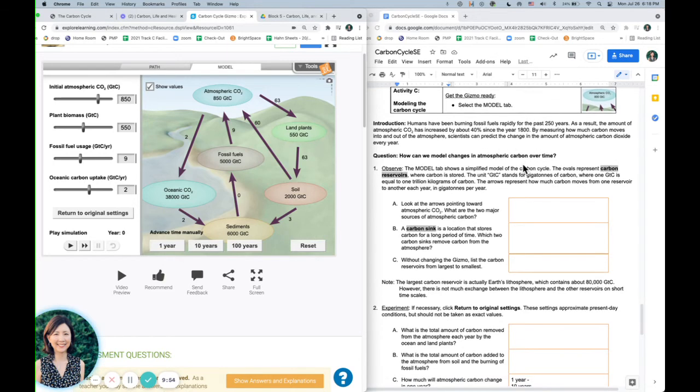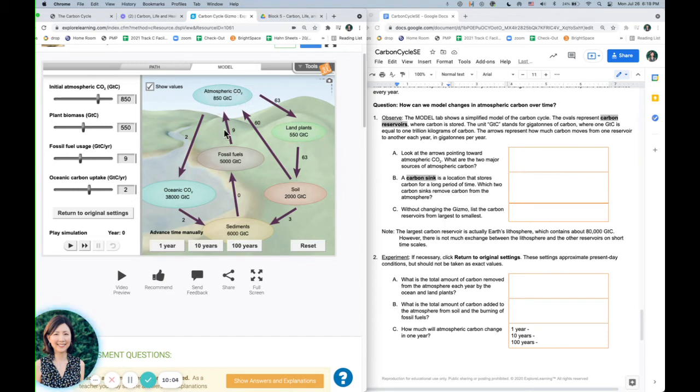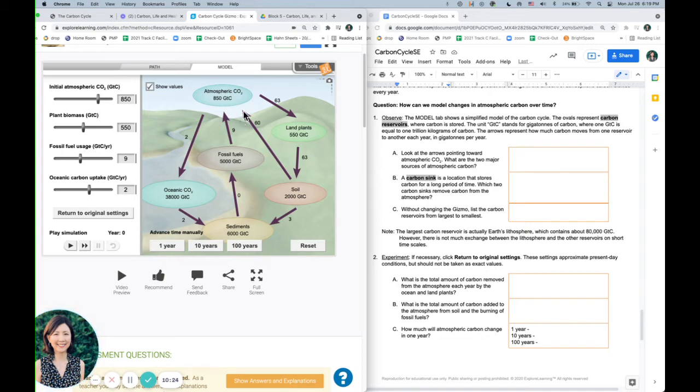Okay, so looking at this model, we're going to be answering these questions. What are the two major sources of atmospheric carbon? So what are the two arrows that are pointing into this direction that are adding carbon to the atmosphere? You can see that it's fossil fuels and soil. So as soil breaks down, dead things, it releases carbon back into the atmosphere.